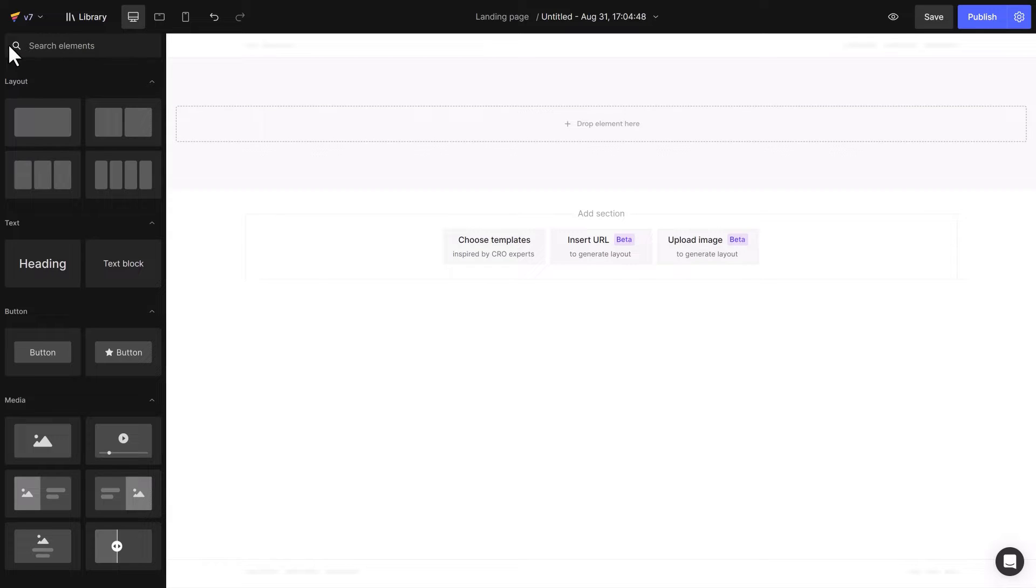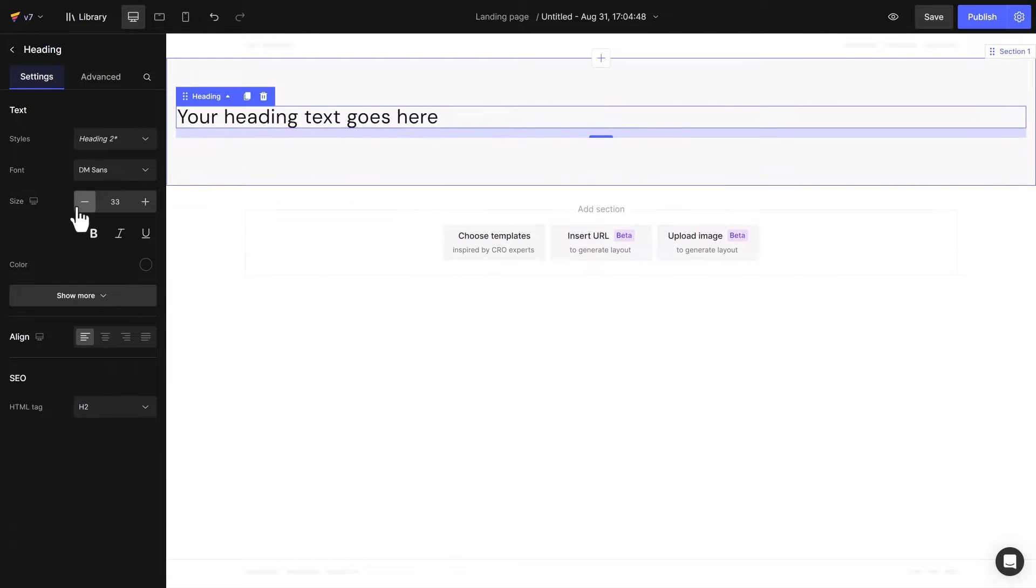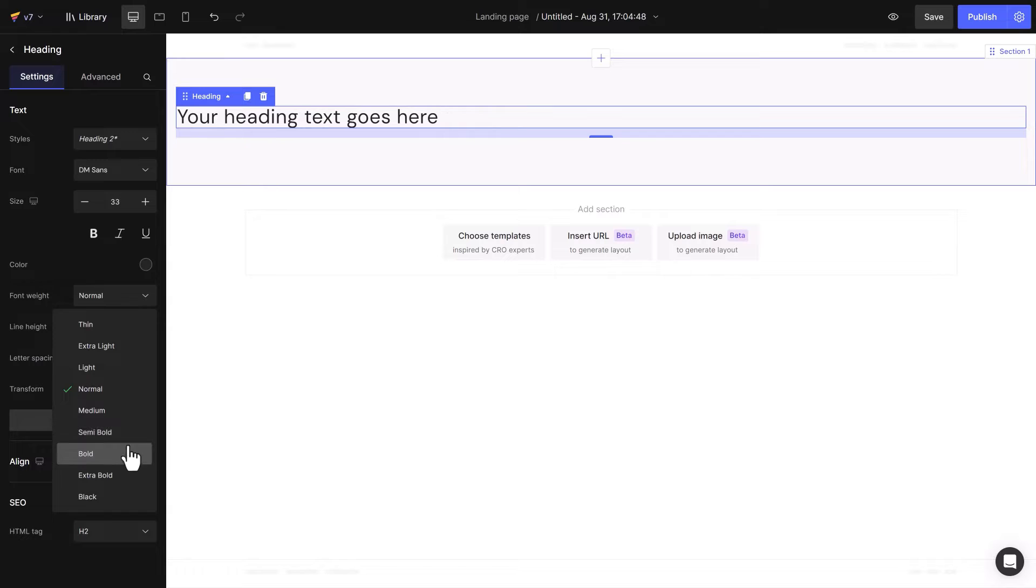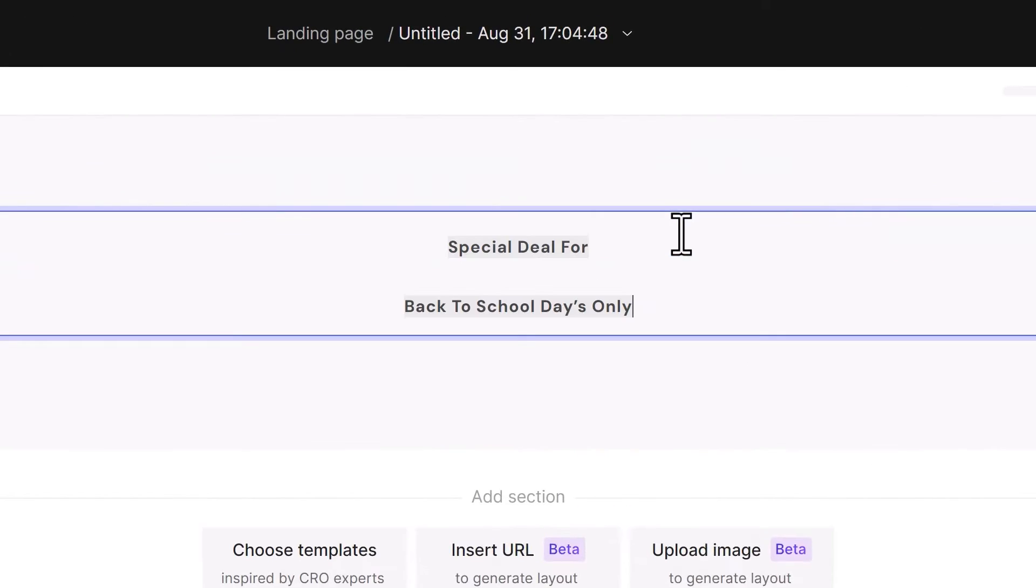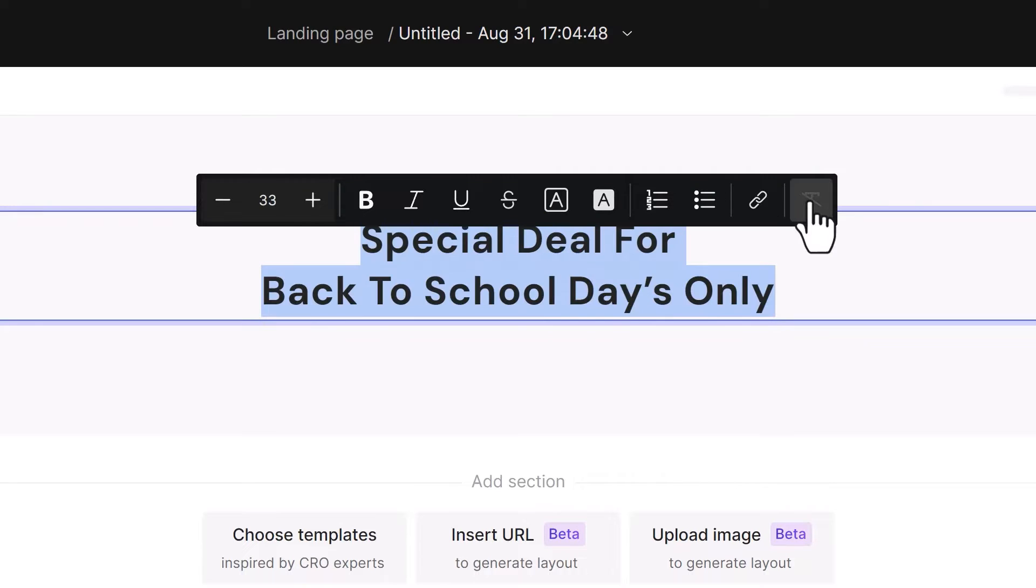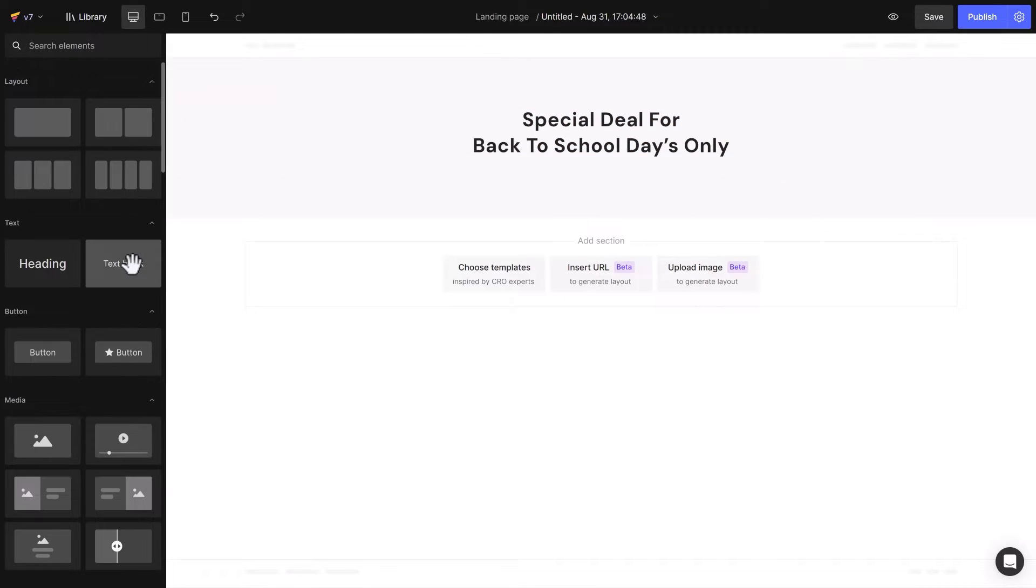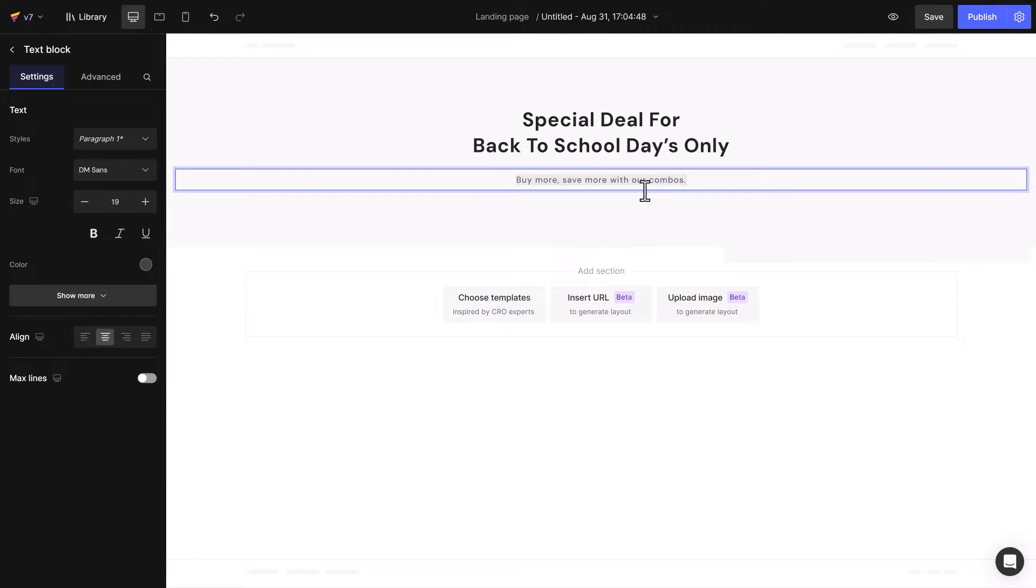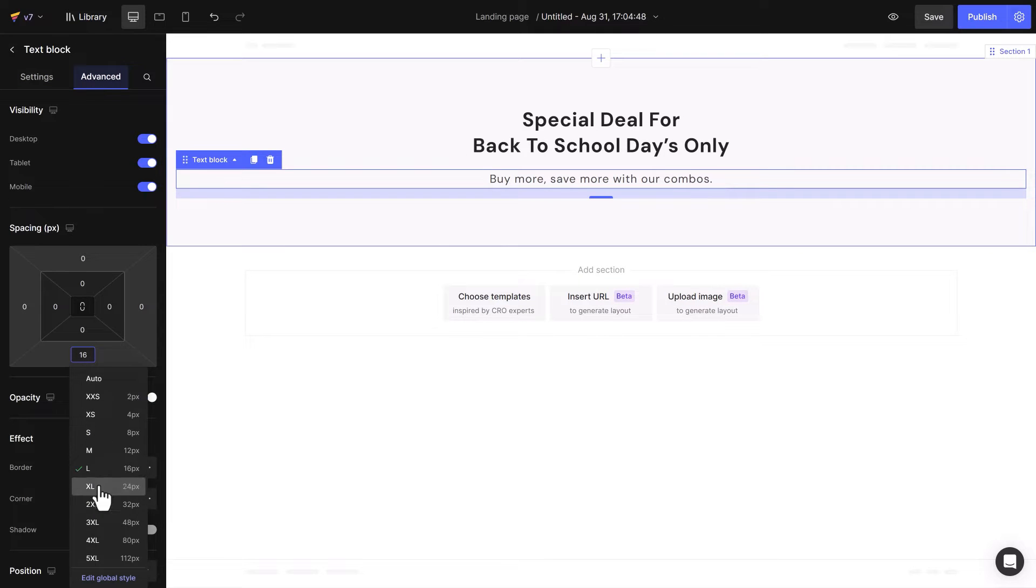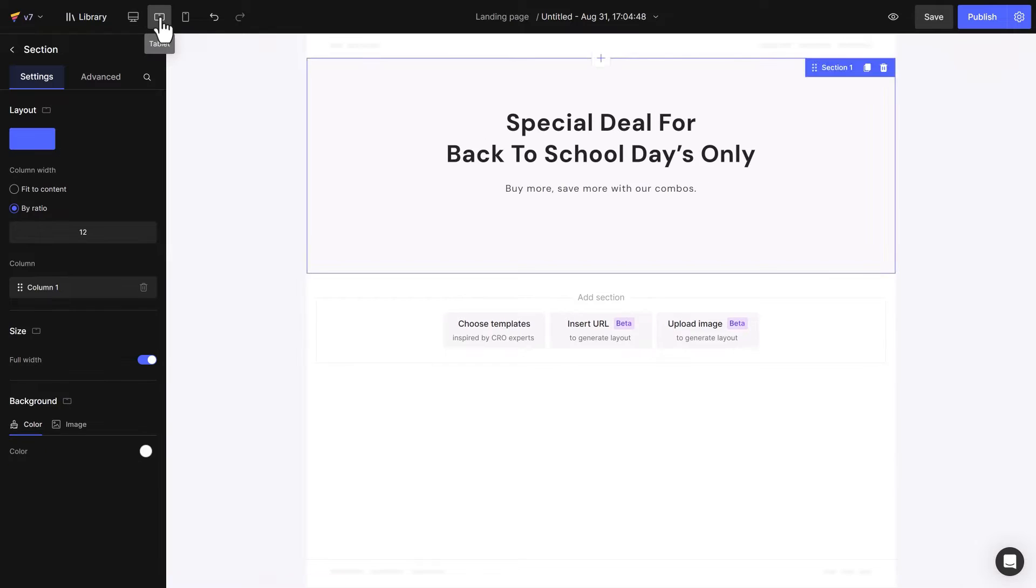You can easily add headings by dragging these elements from the left sidebar. Next, edit the content. If you copy content from another source with a different format, hit the Remove Format button to clear formatting. Configure the spacing and check how it looks on other devices.